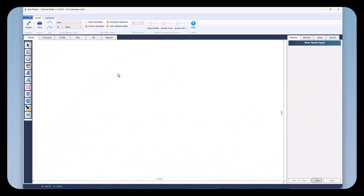Hello, I'm Terry Stringer with Hydrology Studio. Thanks for joining me. Today I'm going to show you how to add a background image and geo-reference it so that you can add coordinate-based river reaches and cross-sections in Channel Studio.